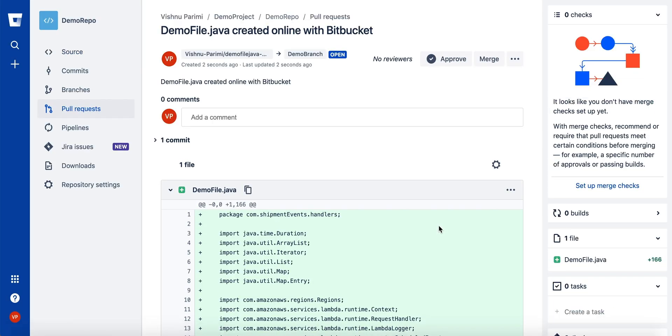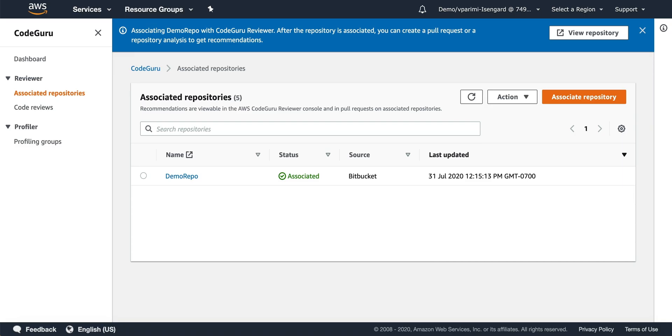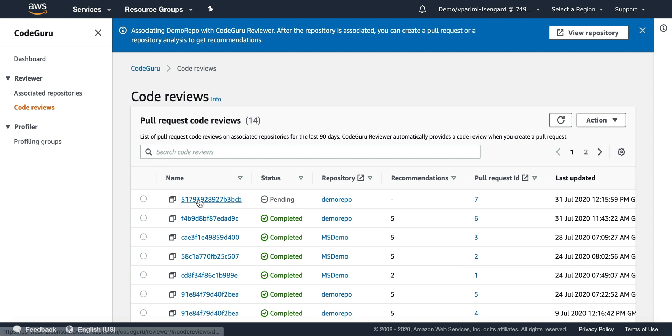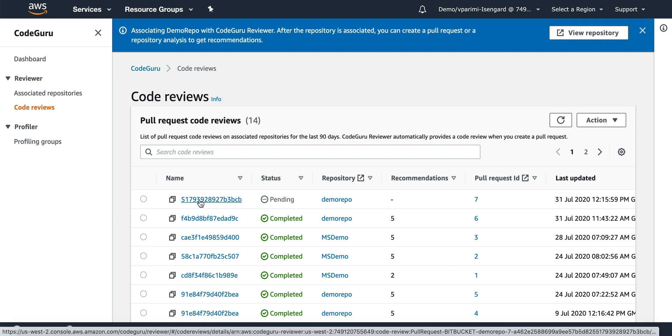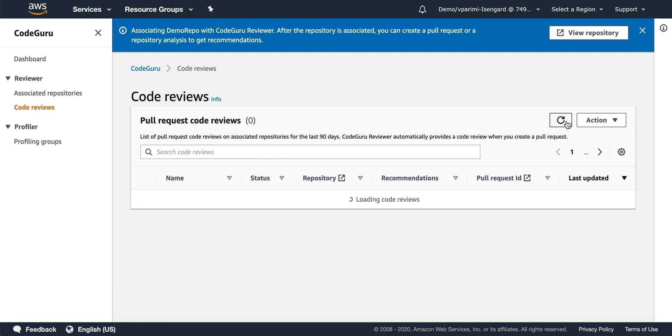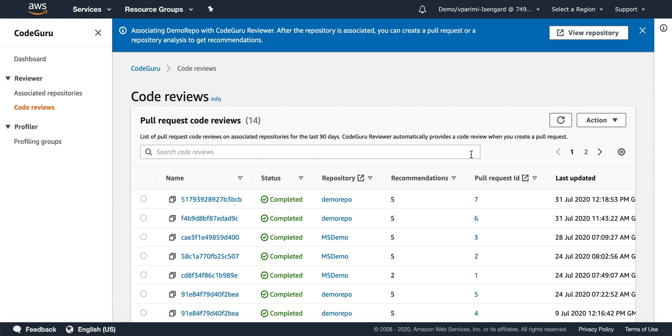Once this pull request is created, you can go back to the console and go to code reviews. Now you can see how CodeGuru automatically picks it up for analyzing. It takes anywhere around 10 to 20 minutes depending on the size of the pull request. Once the analysis is complete, you will see a completed status for this particular code review.